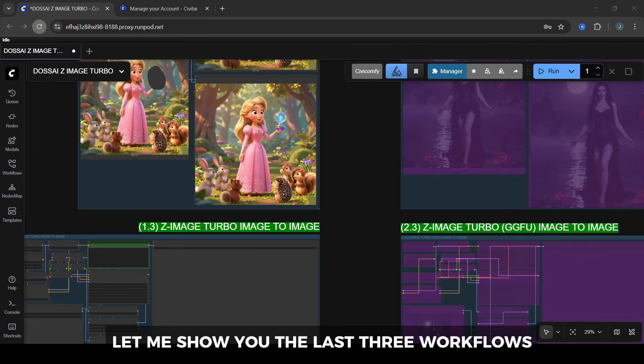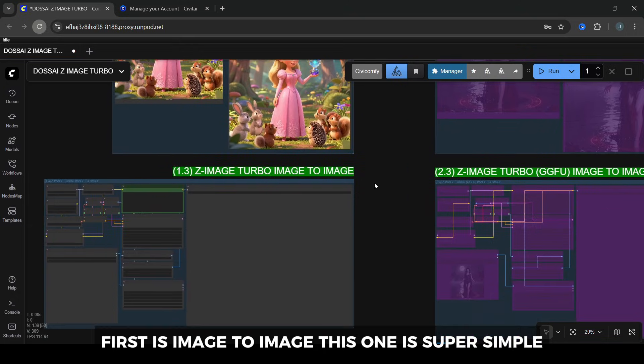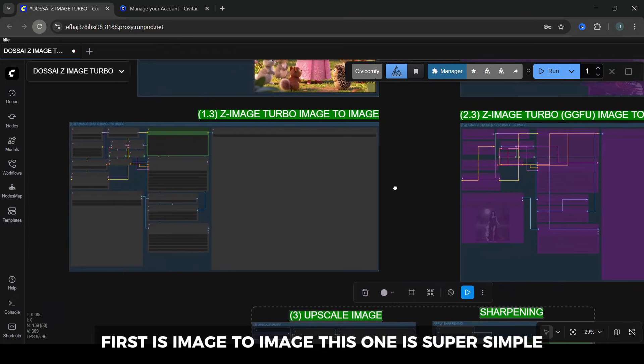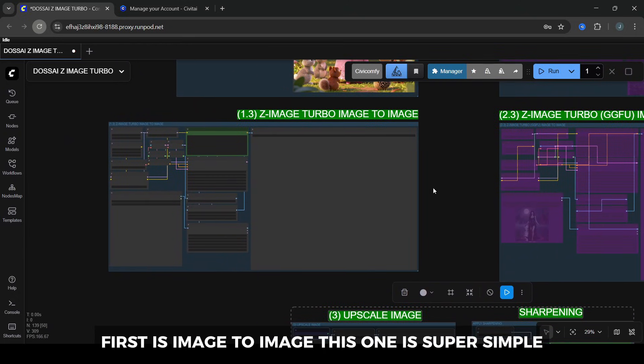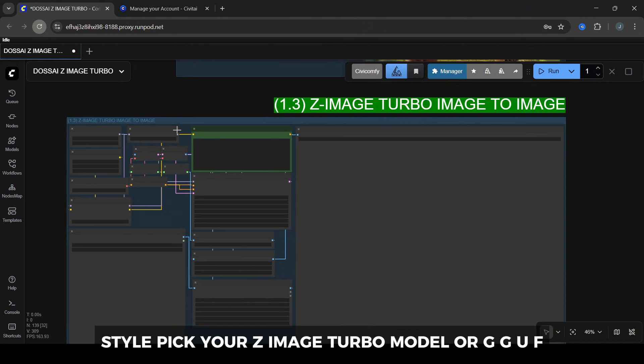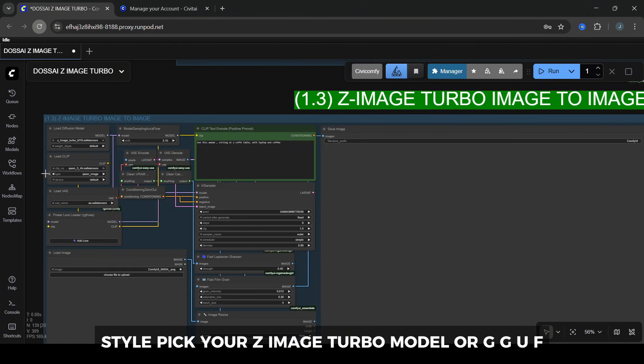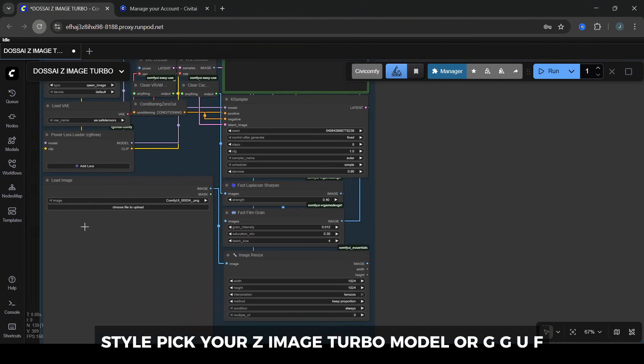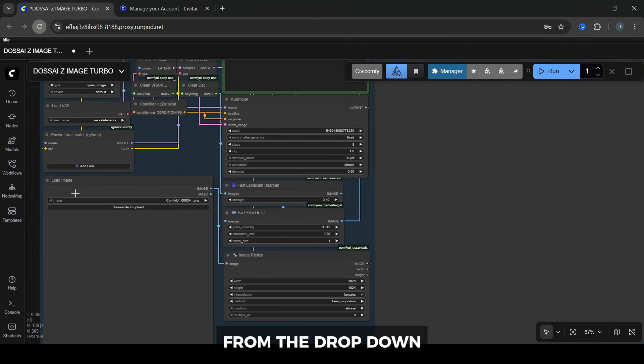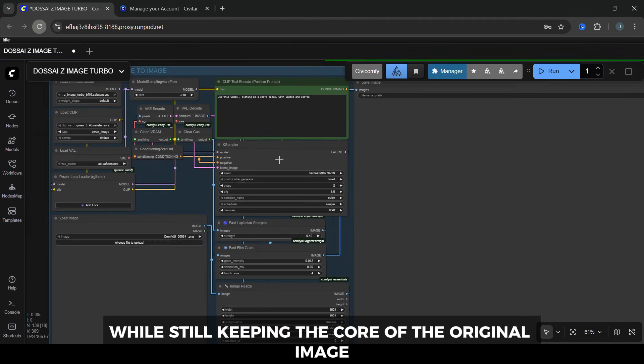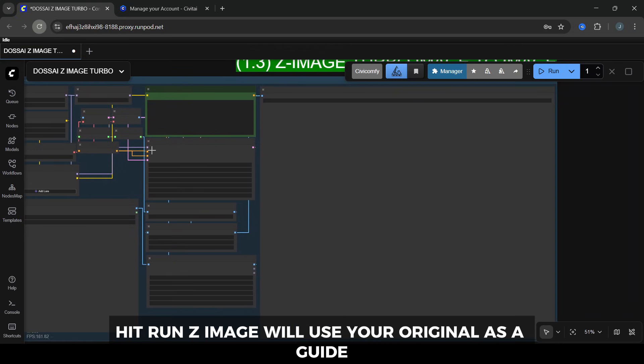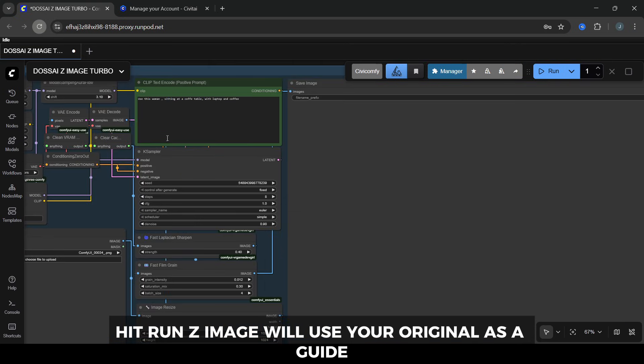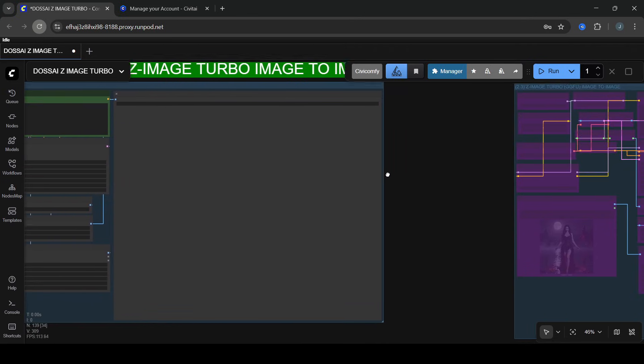Before we finish, let me show you the last three workflows that come with this Z-Image Turbo Pack. First is Image to Image. This one is super simple. Upload any image you want to restyle. Pick your Z-Image Turbo model or GGUF from the drop-down. Add a prompt that describes the new look you want, while still keeping the core of the original image. Hit Run. Z-Image will use your original as a guide, but push it toward whatever style you describe in the prompt.